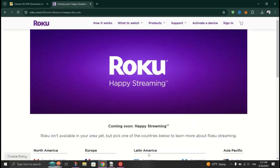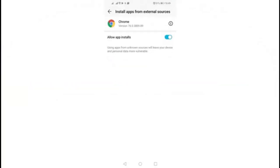Visit the Cinema HD APK download page on your Android devices browser and download the Cinema APK file.